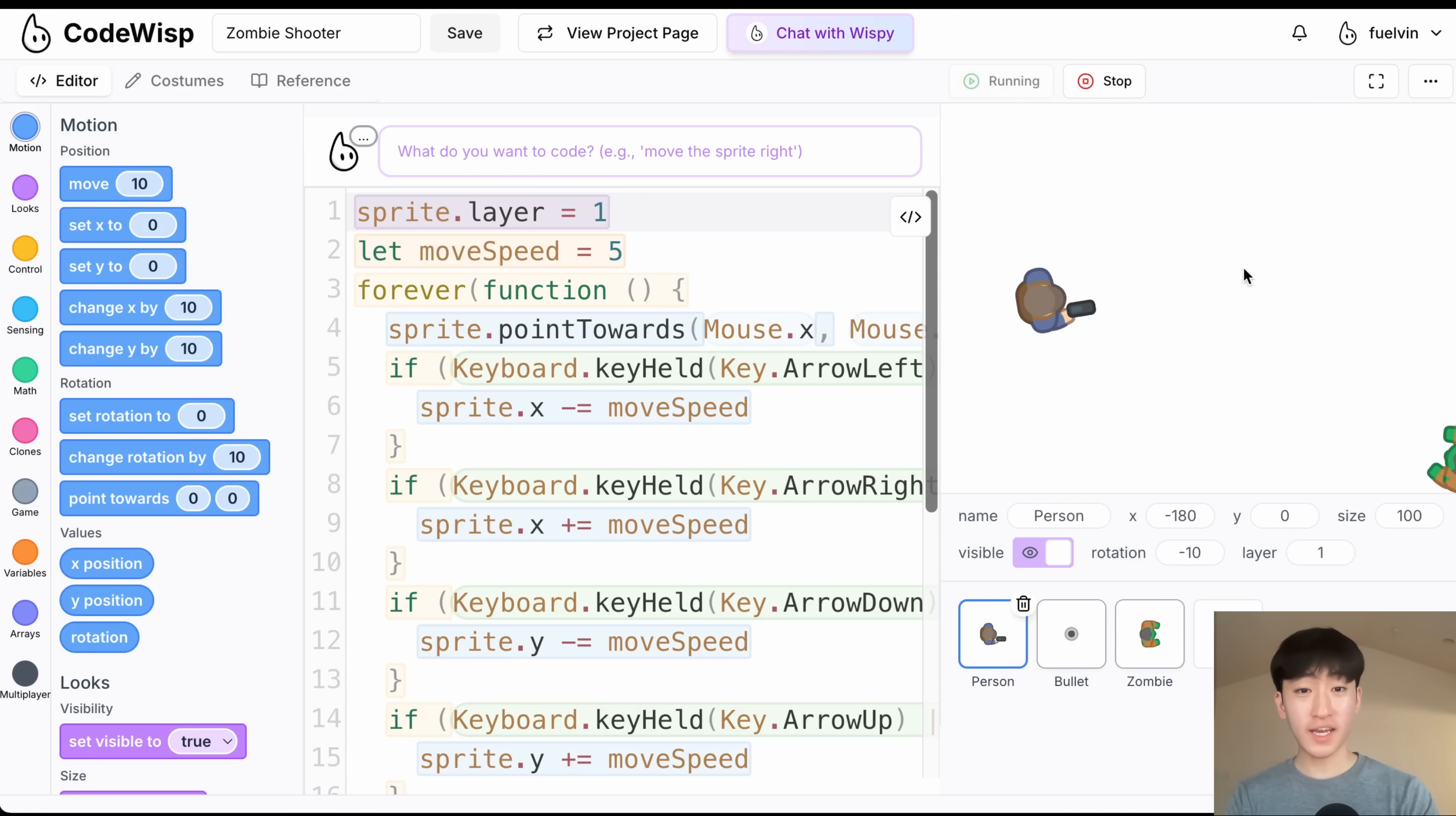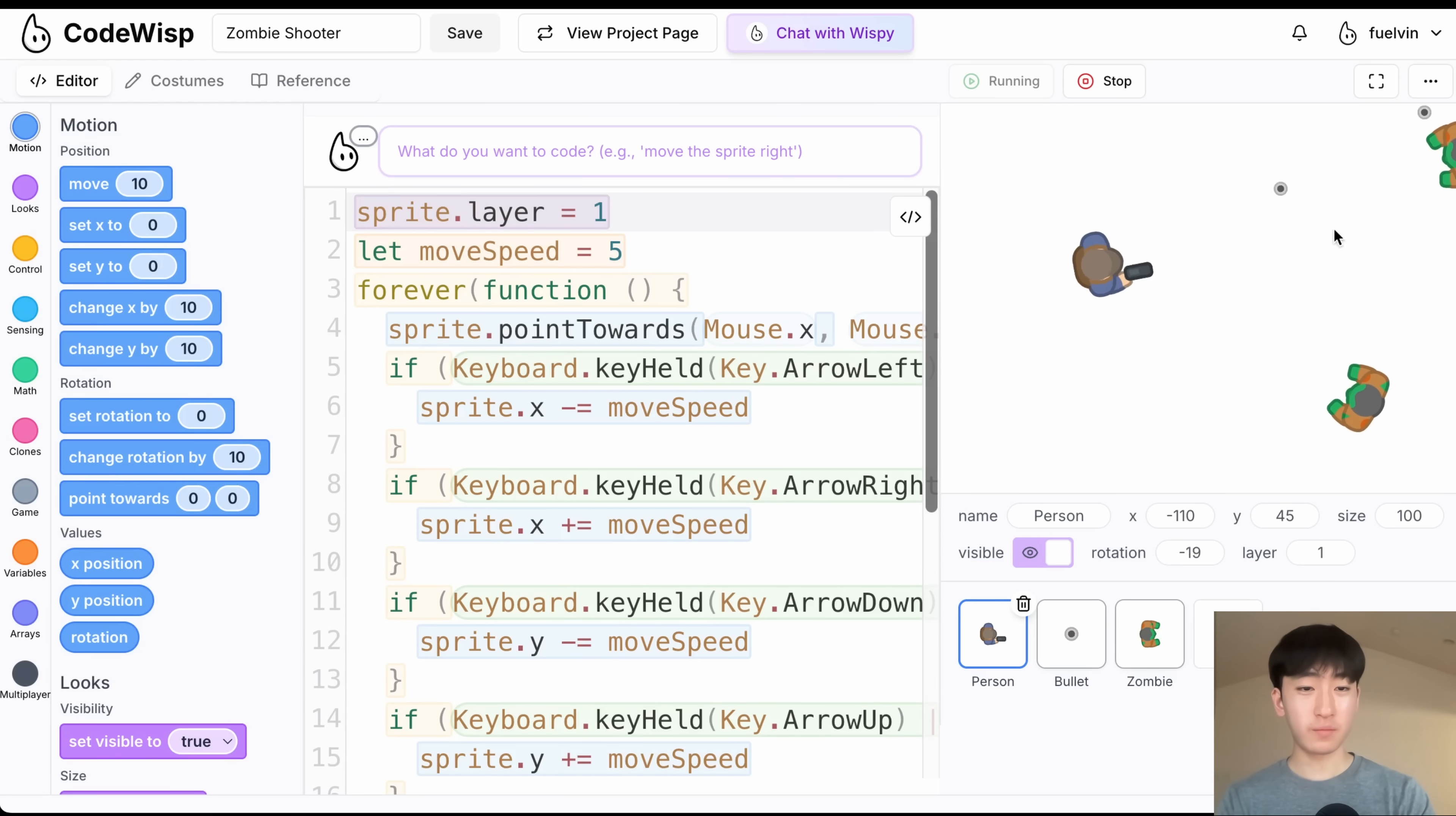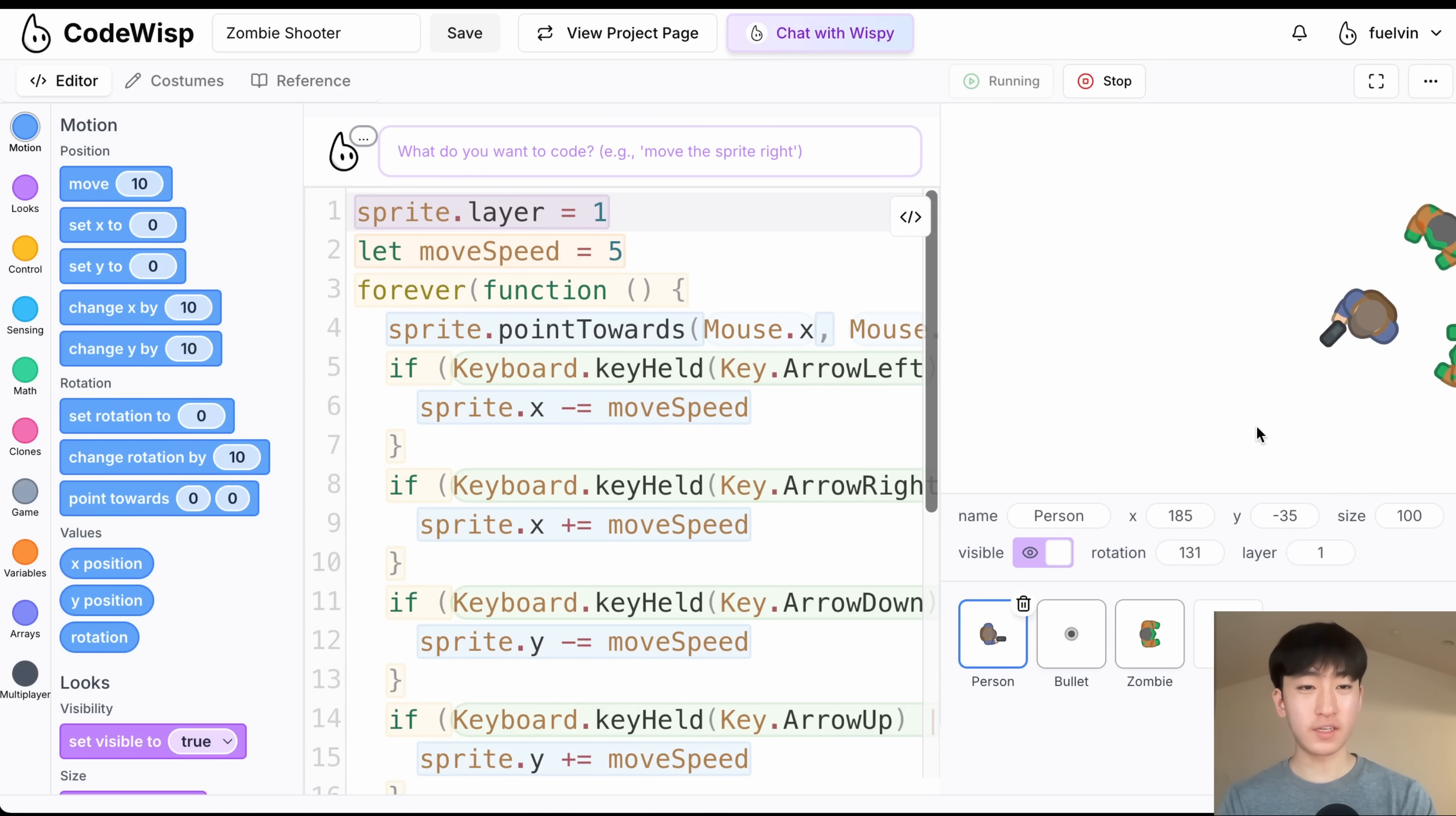So our next game is this zombie shooter game, and this is only 74 lines of code for this entire game. We have a player, and we can shoot at zombies which are following us, and if we touch a zombie, then the game is going to stop, just like that.